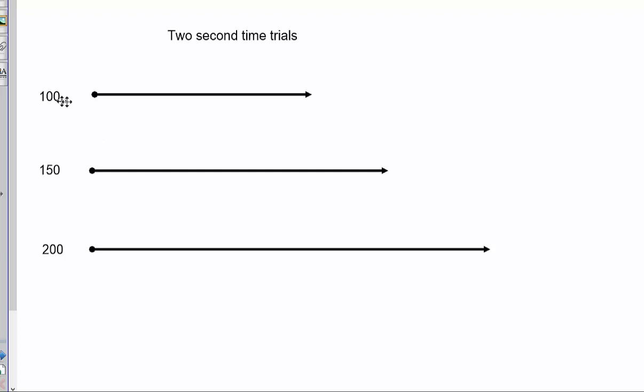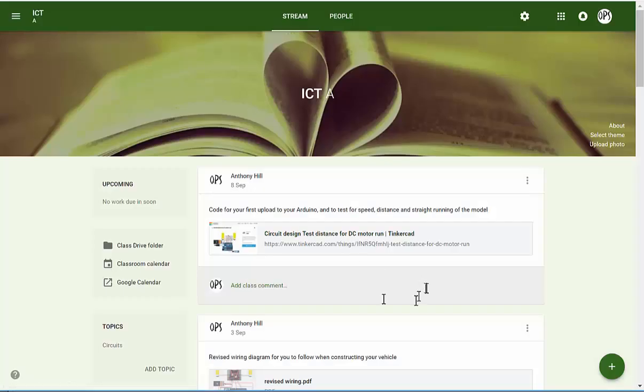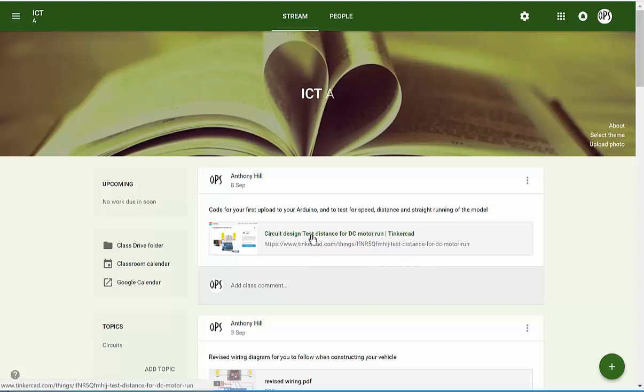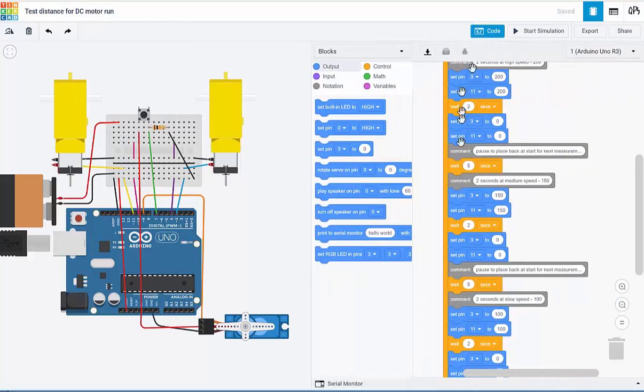The best way to test this out will be to do some two-second time trials to run forwards for two seconds at motor speeds of 100, 150, and 200. To be able to do this, I've created some code for you which you can copy from the classroom. If you copy and tinker this, it will give you the code that you can see here.